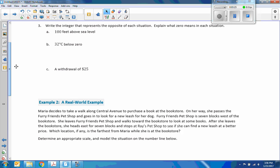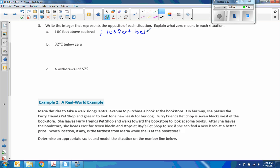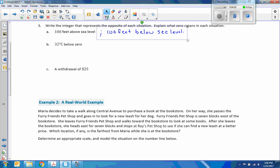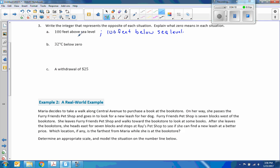Number three: write the integer that represents the opposite of each situation. One hundred feet above sea level — the answer would be one hundred feet below sea level, which is negative one hundred. Explain what zero means in each situation: zero is sea level.